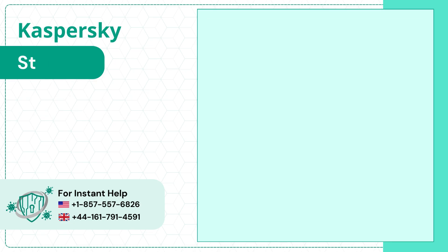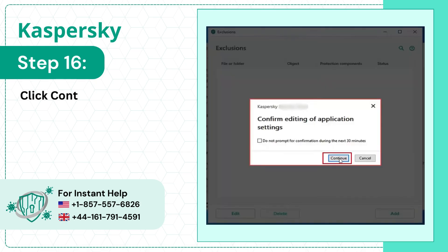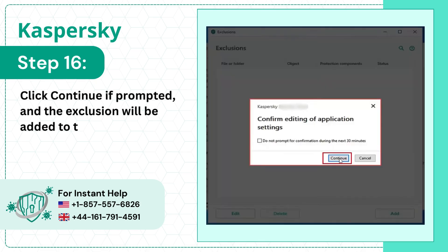Step 16: Click Continue if prompted and the exclusion will be added to the list.